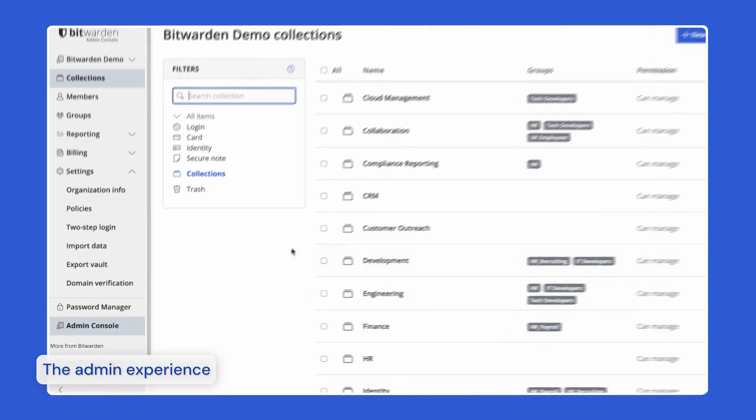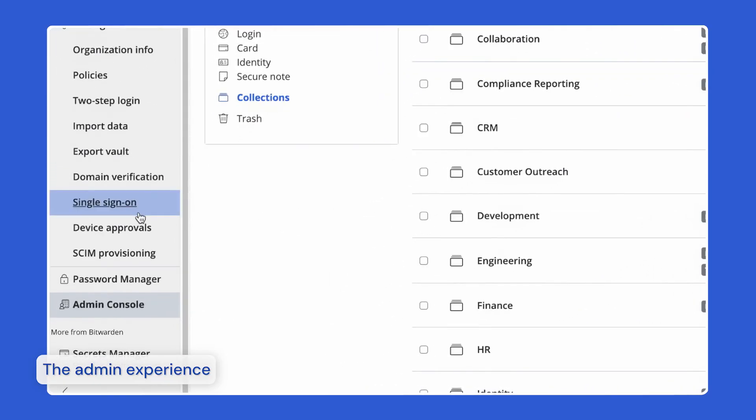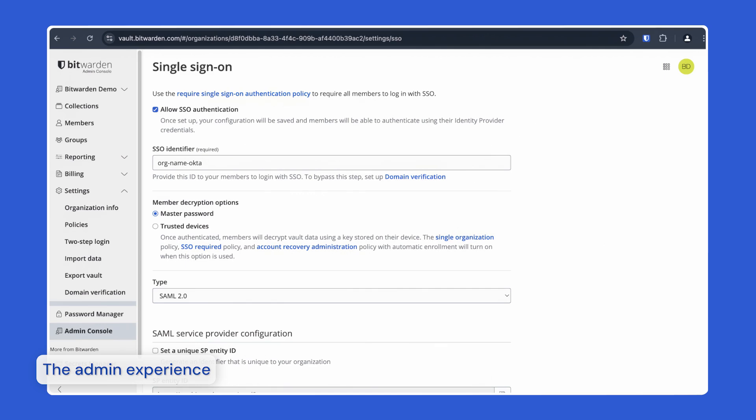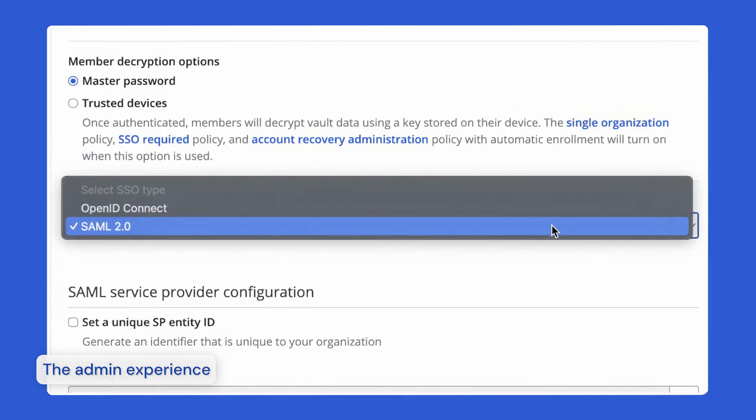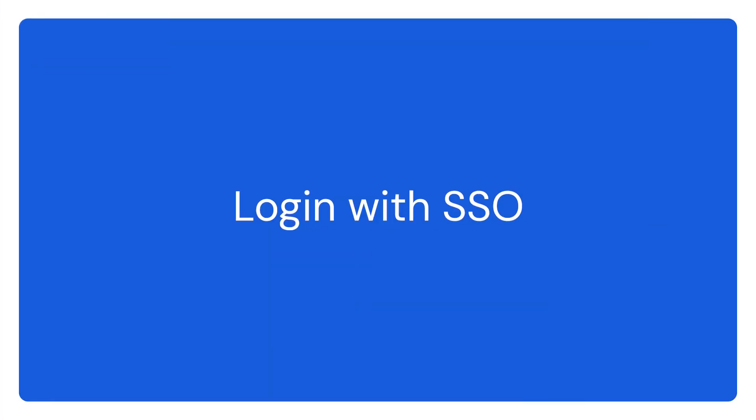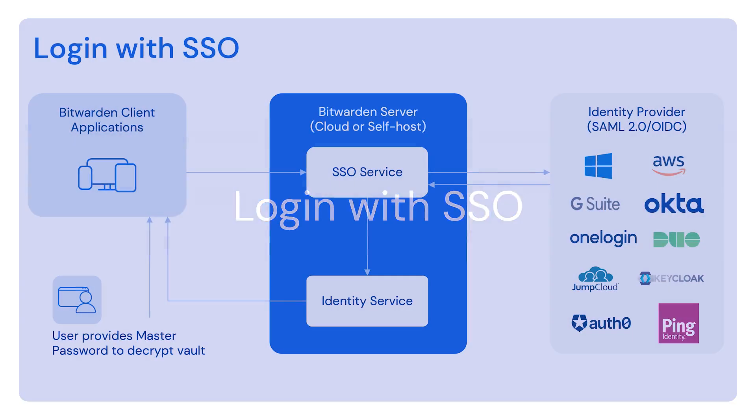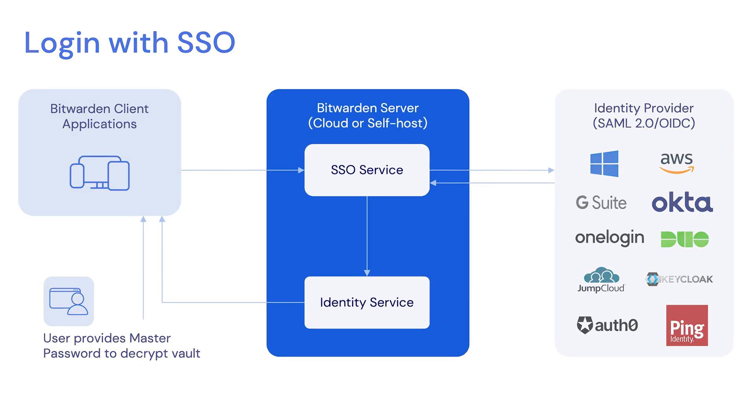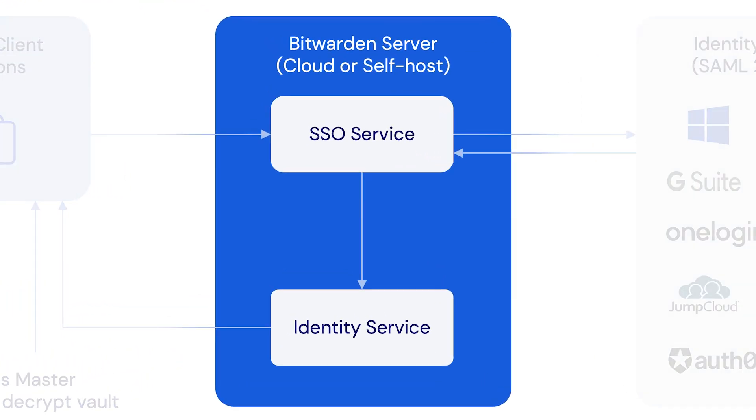Using login with SSO, enterprise customers can leverage their existing identity provider to authenticate users with Bitwarden using the SAML 2.0 or OpenID Connect OIDC protocols. The Bitwarden approach to login with SSO is unique compared to other password managers in that it maintains a zero-knowledge encryption model. No one at Bitwarden has access to your vault data, and similarly, neither should your identity provider.